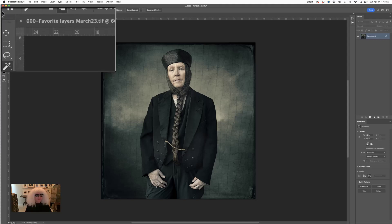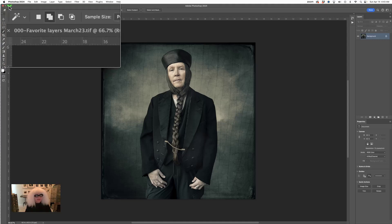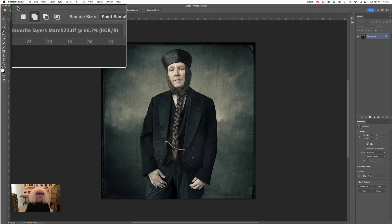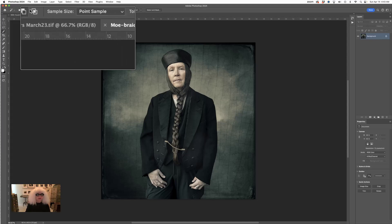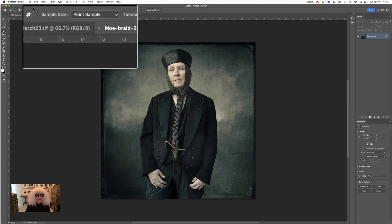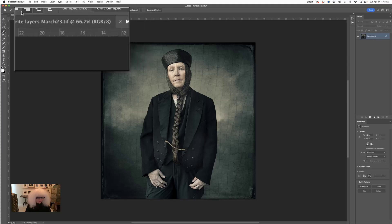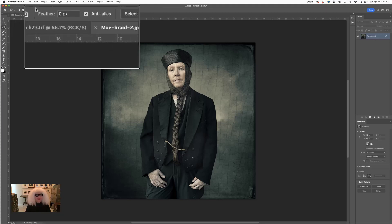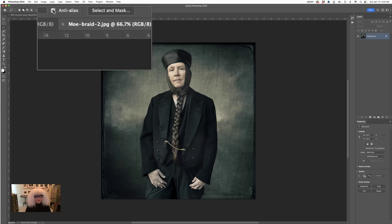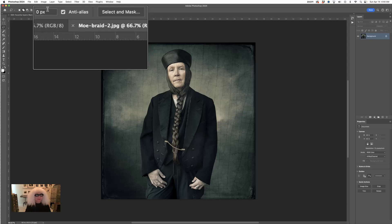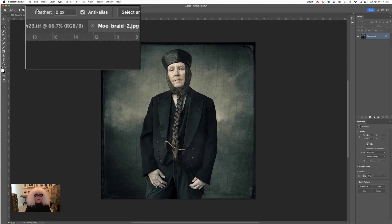Up above on the options bar there are controls for the selection tools. You'll notice there's a series of little box-like icons — those are very important and we will talk about those thoroughly. Then there's something called feather and anti-alias. We always by default leave anti-alias on — it makes things look less jagged. Feathering we'll talk about.